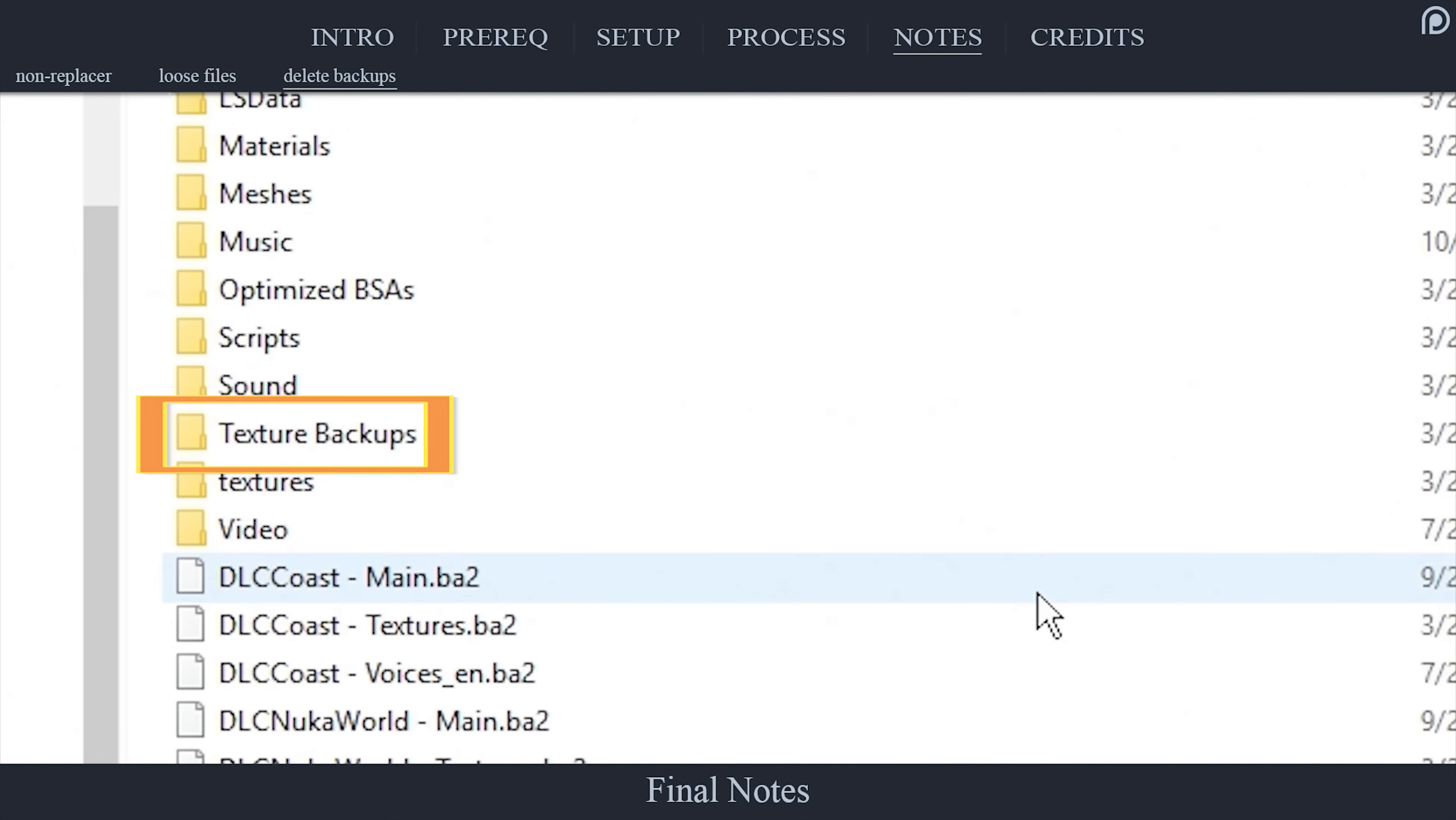Once you have completed testing your files, and you should be going in-game to test things once they are finished, and once you have assured that everything is in working order, you can go back into your data folder and delete the texture backups if desired. There's a lot of storage space there being taken up for files that you no longer need.